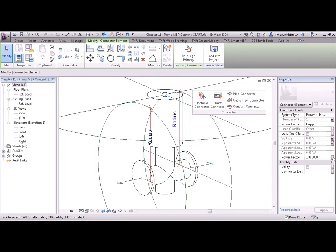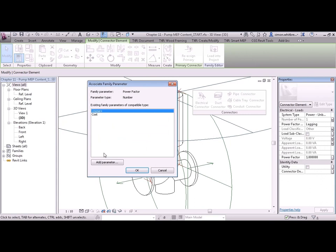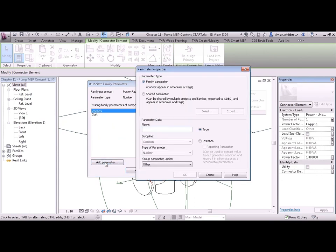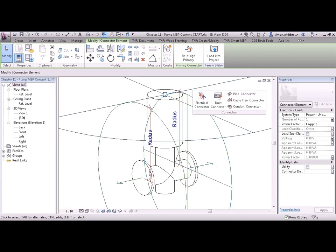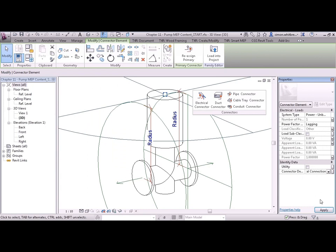Power factor. We'll add a parameter. This isn't a utility and a connector description. Let's call this pump electrical connection and click on Apply.